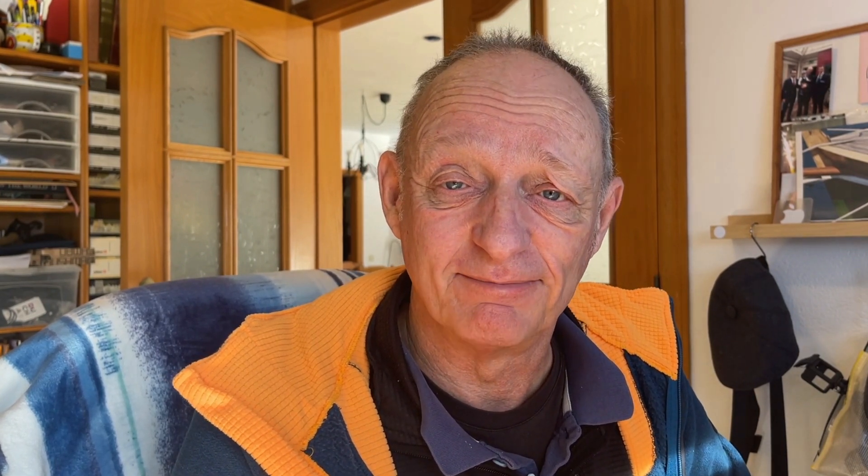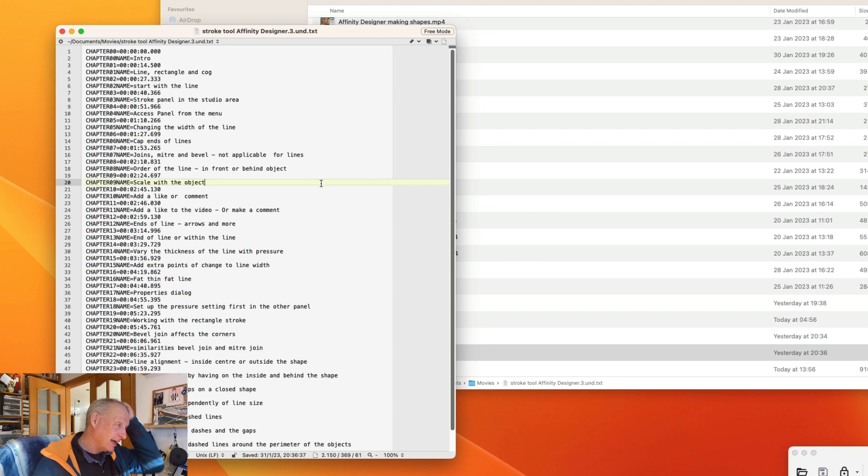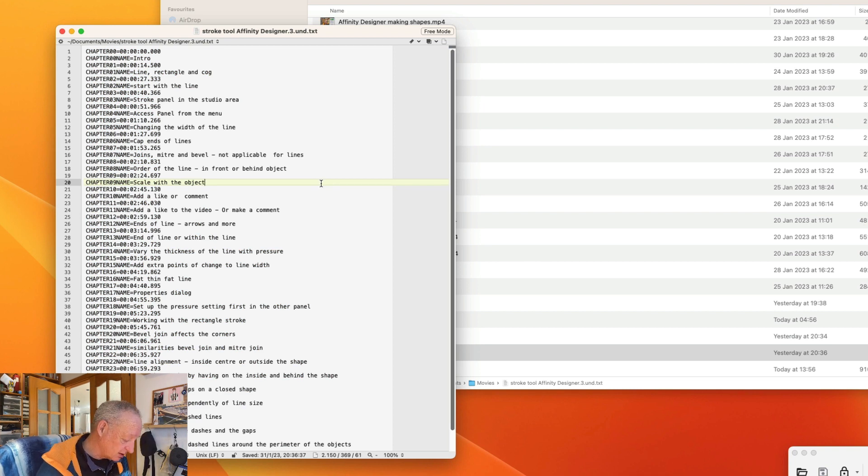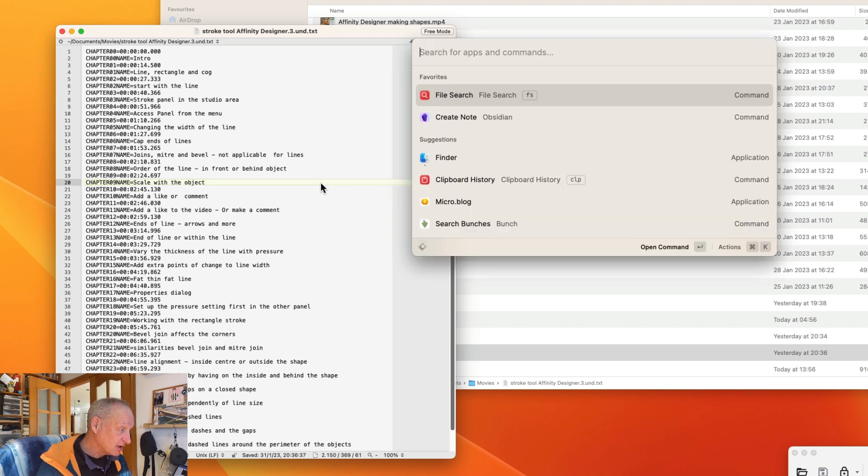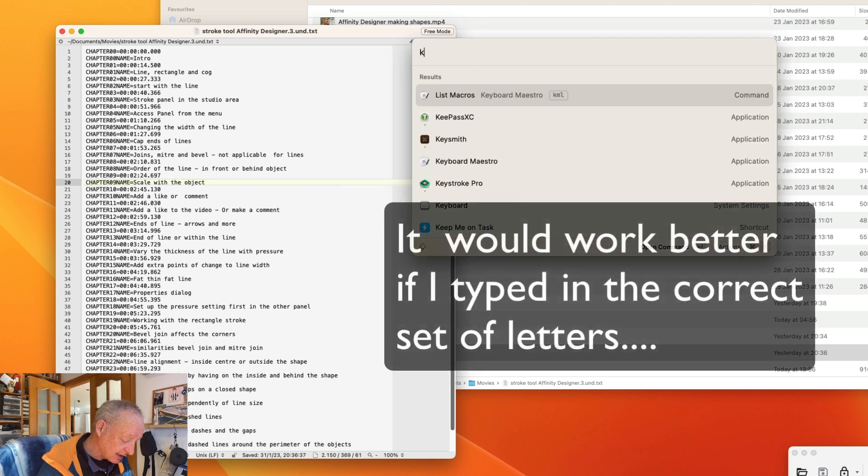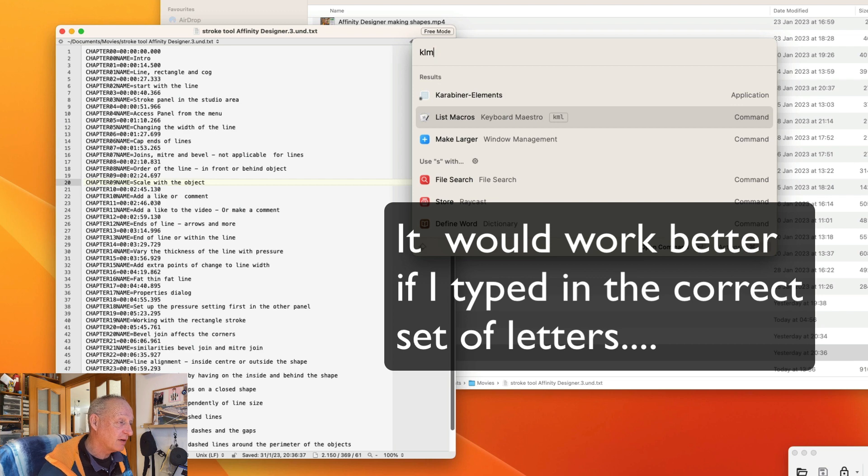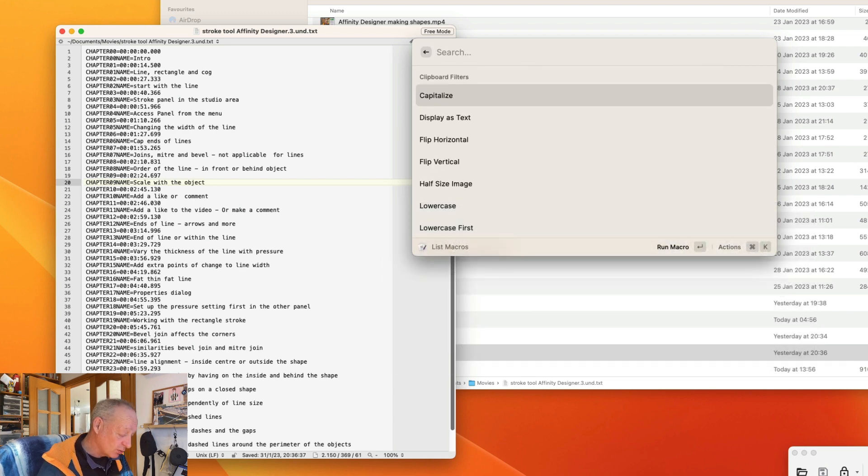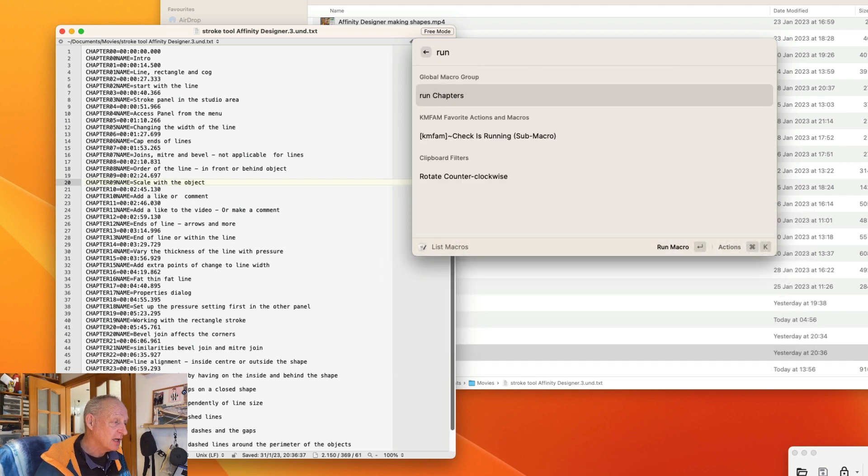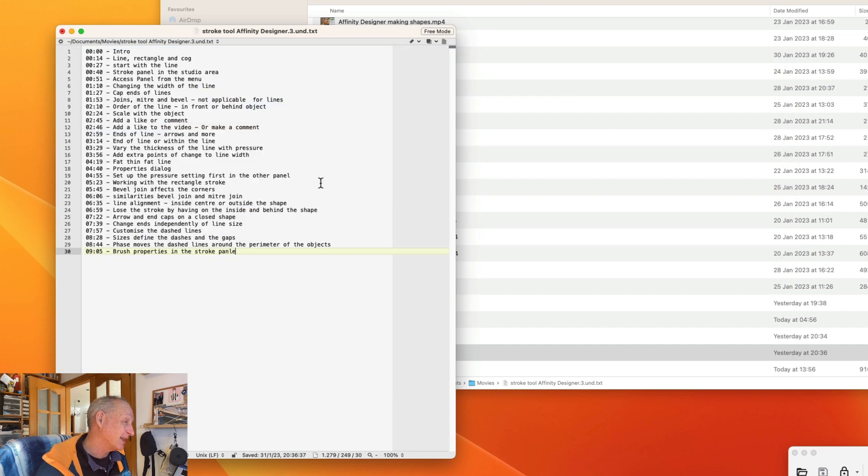So let's show you in action now. So here is the document that I'm working with and I've got it set up so that I can do it with Raycast. So I do Command and Space to get into Raycast and then KLM and this will do list of macros. With list of macros the one I'm looking for is run chapters and I've just got to press on Enter and the job will be done and that was really pretty quick.